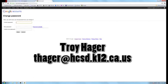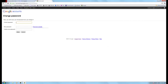My email is thager — T-H-A-G-E-R — at hcsd.k12.ca.us. So any issue with Google Sites, with your website, username, or password, just drop me an email and I will respond and help you out.